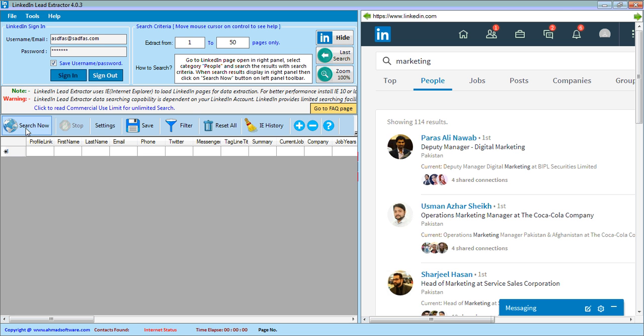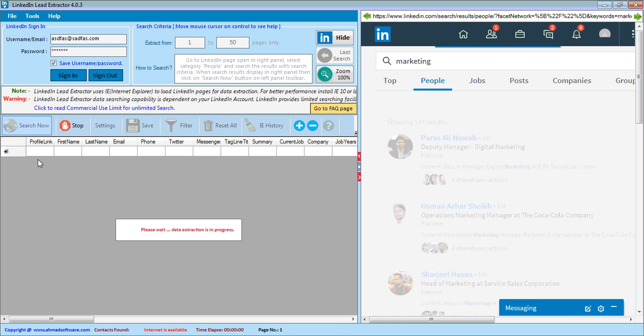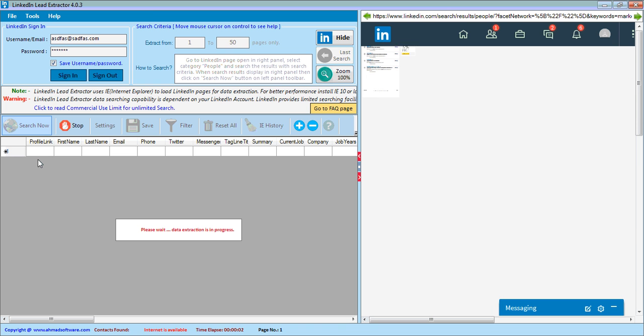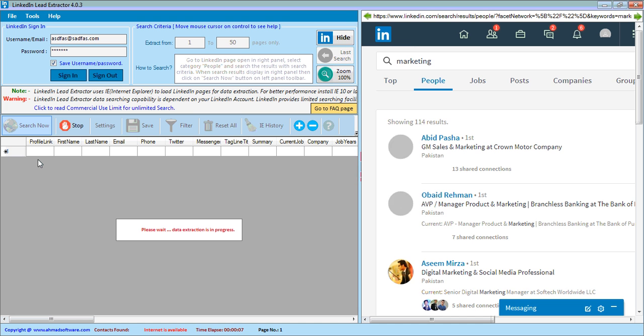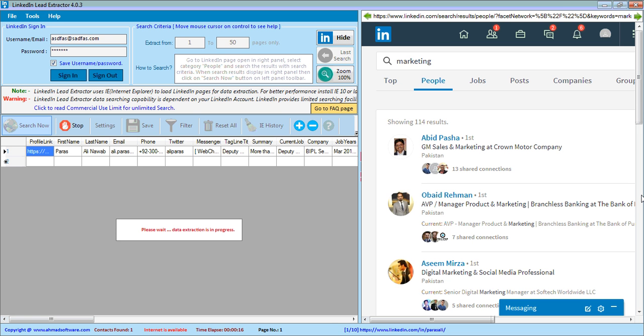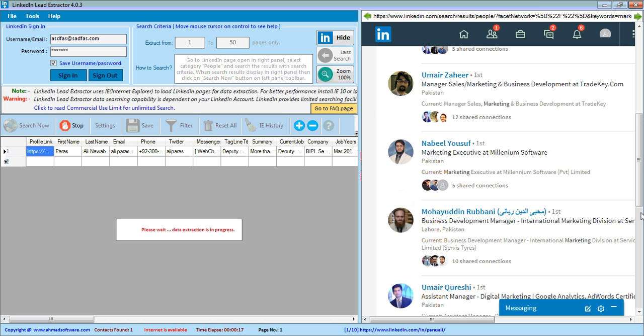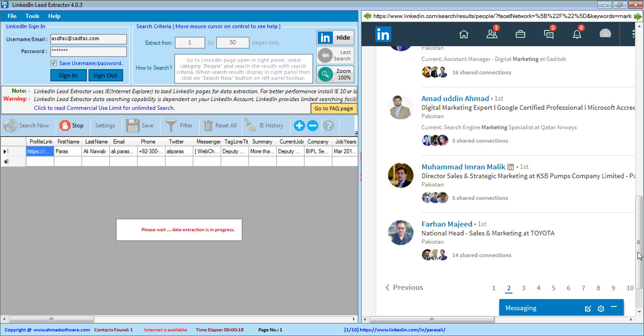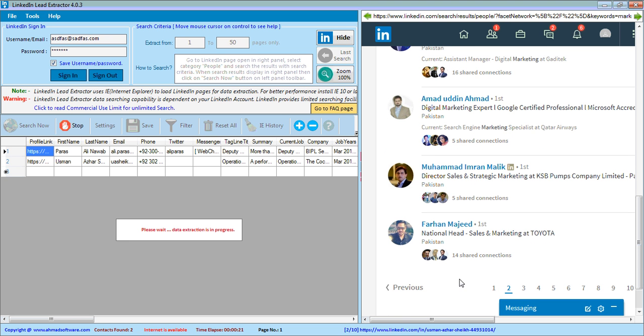Let's start our search. Now software loaded the second page and extracting the first page profiles.